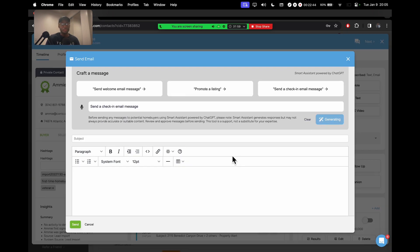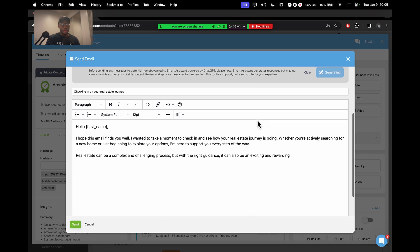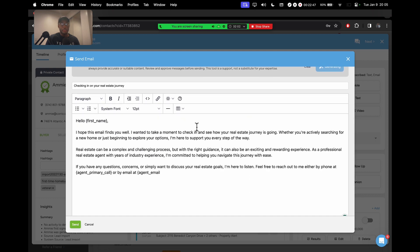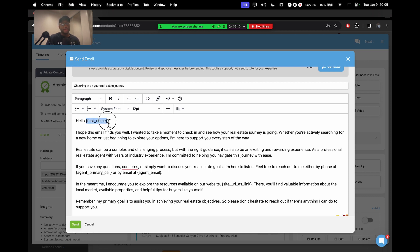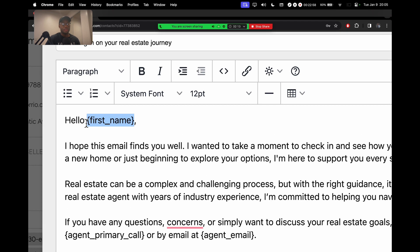And then notice at the bottom here, magically, the email is being composed for me. And the thing I like about KvCore is KvCore will automatically put these things called merge tags.